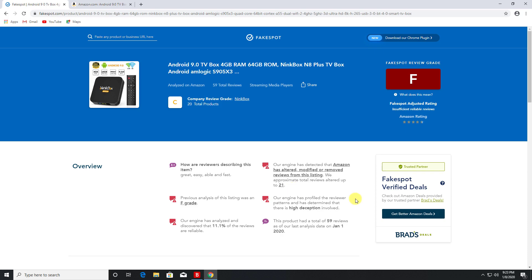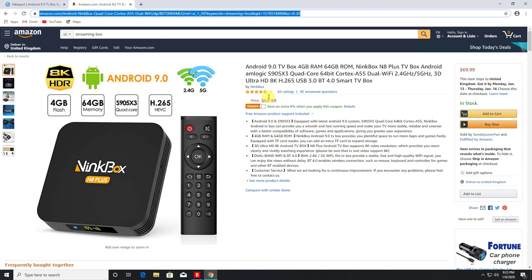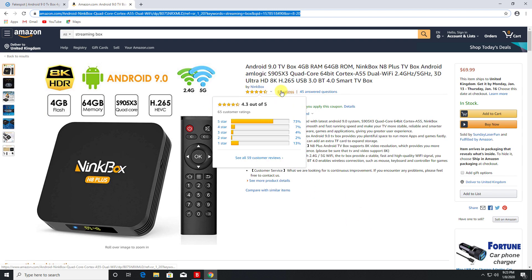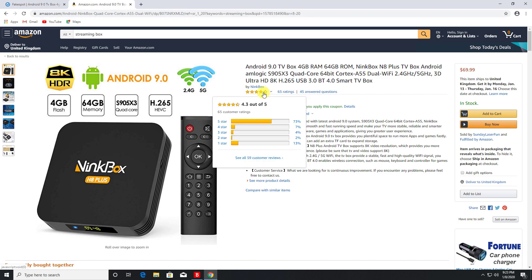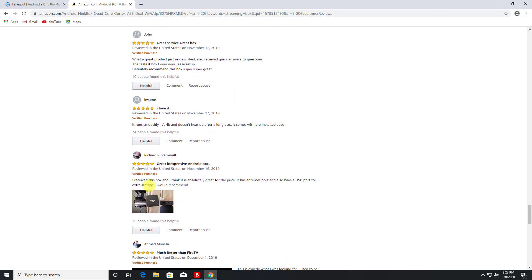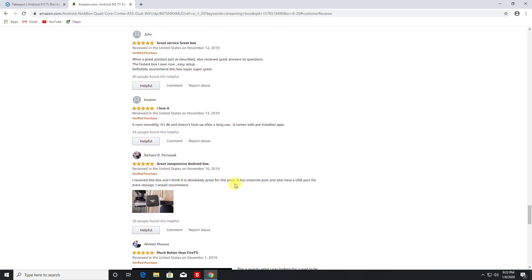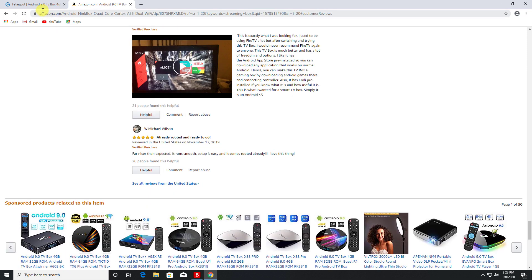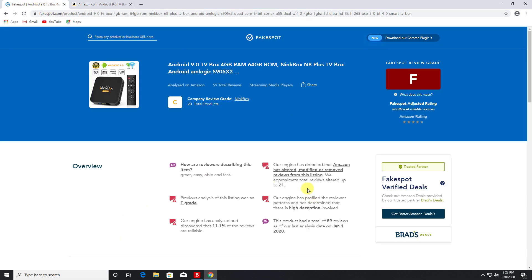Our engines profile the review pattern has determined that high deception is involved. So definitely guys we can see the reviews in here - in fact let's have a quick look - are most likely to be fake reviews or paid for reviews or even just done by bots. Great product, fastest box I ever own, runs smoothly, received this box absolutely great, and so on.